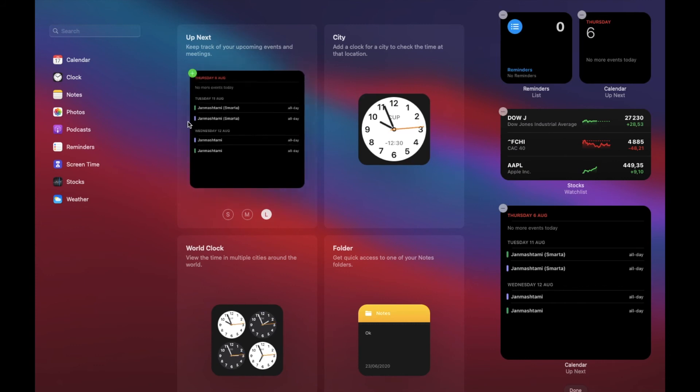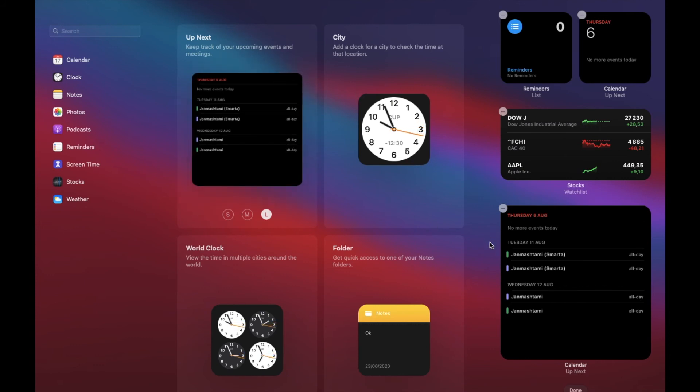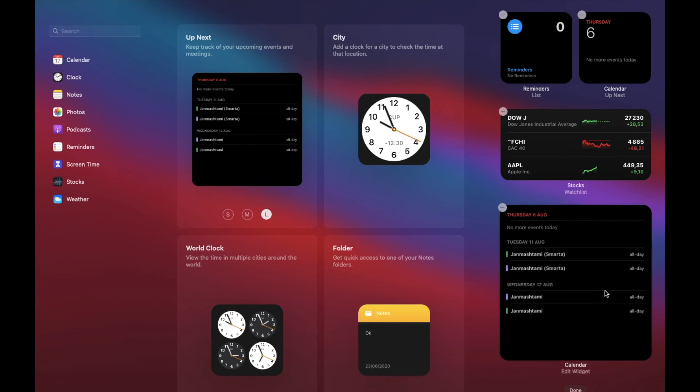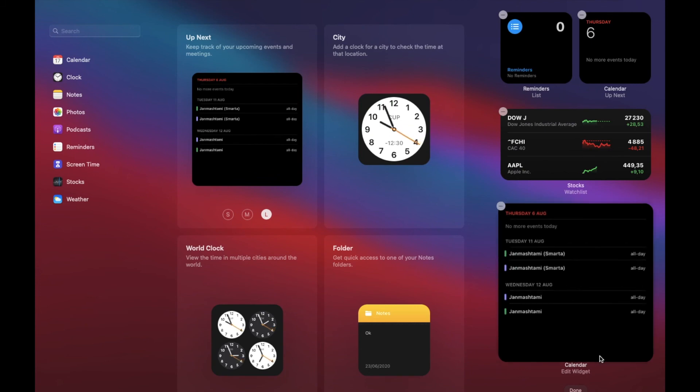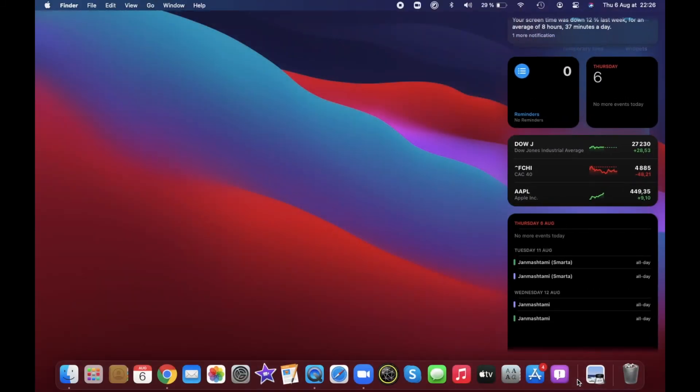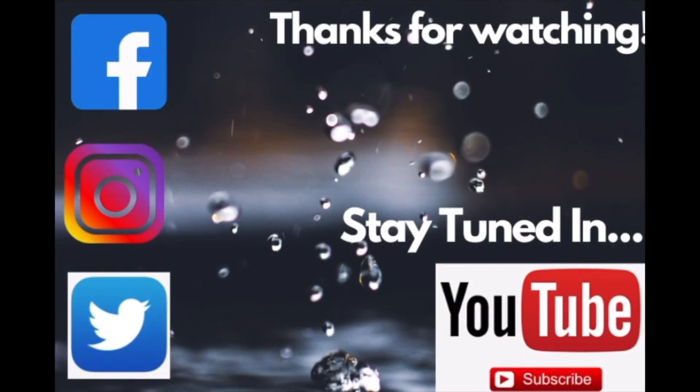Once you have perfectly customized everything, then click on that button. There you go. So that's a quick way to customize widgets in macOS Big Sur on Mac. If you have found this guide helpful, then do like it and share it.